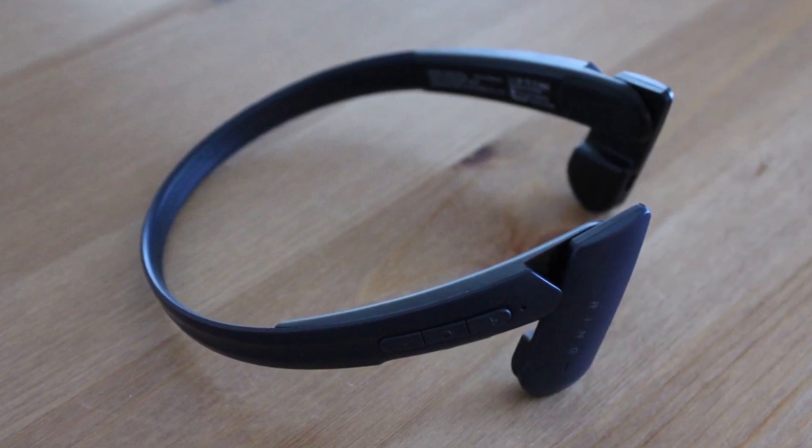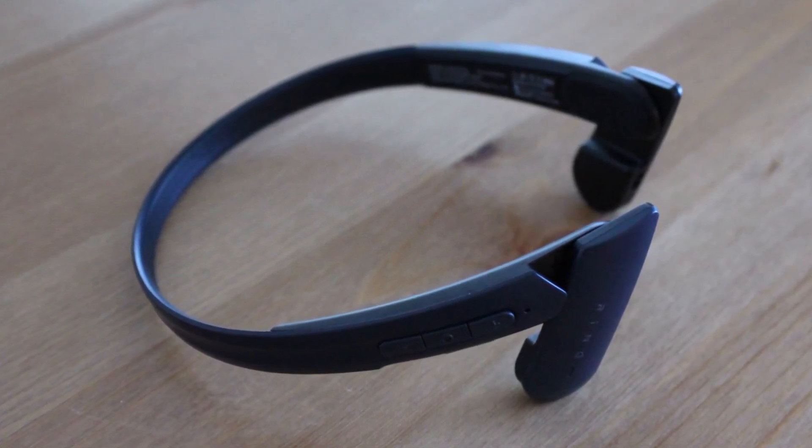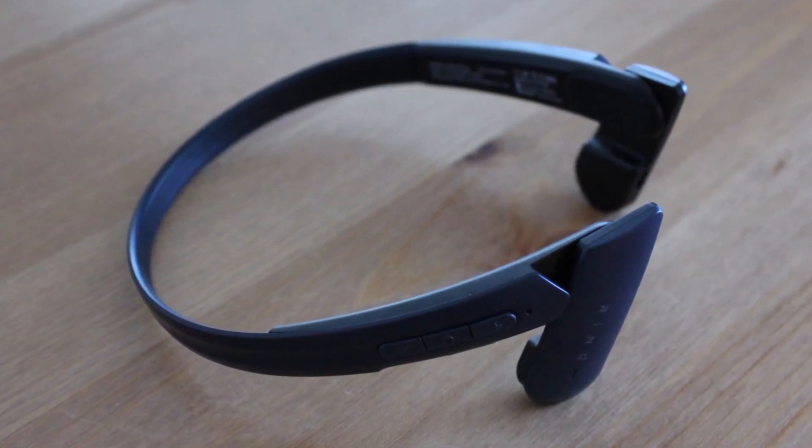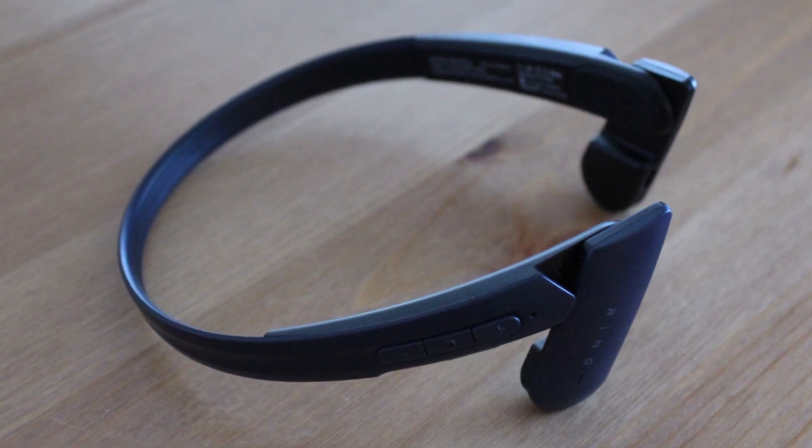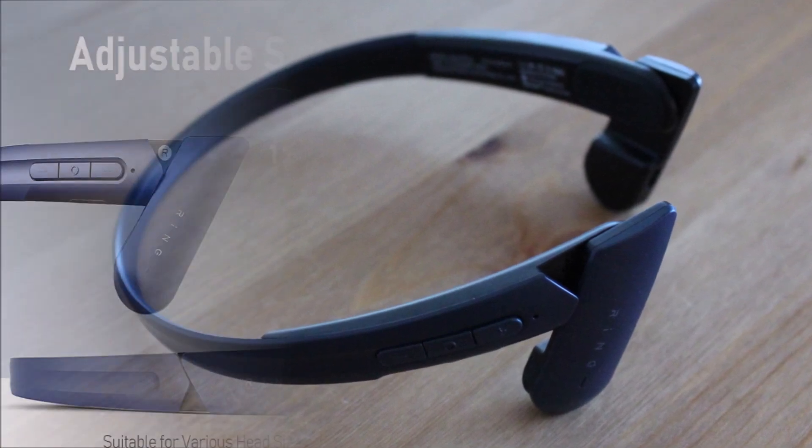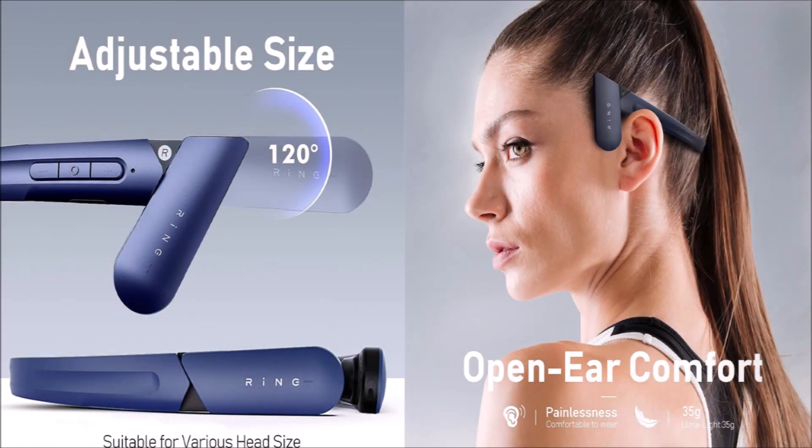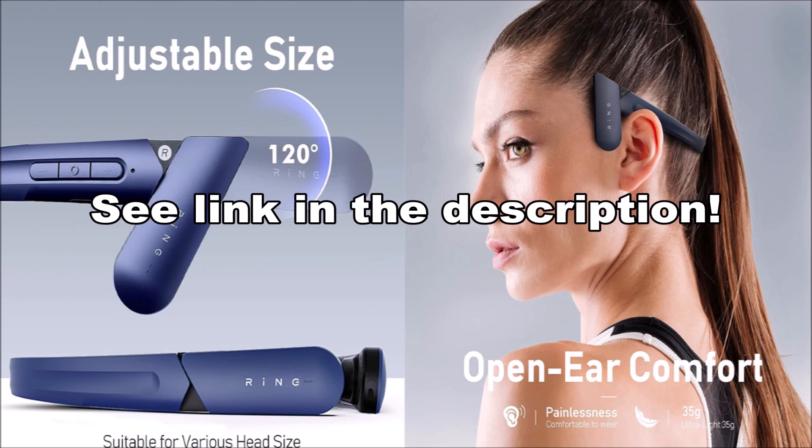So if you want to try air conduction headphones and you are looking for a good quality product, I would recommend the MU6 Ring Open Ear Air Conduction Headphones.